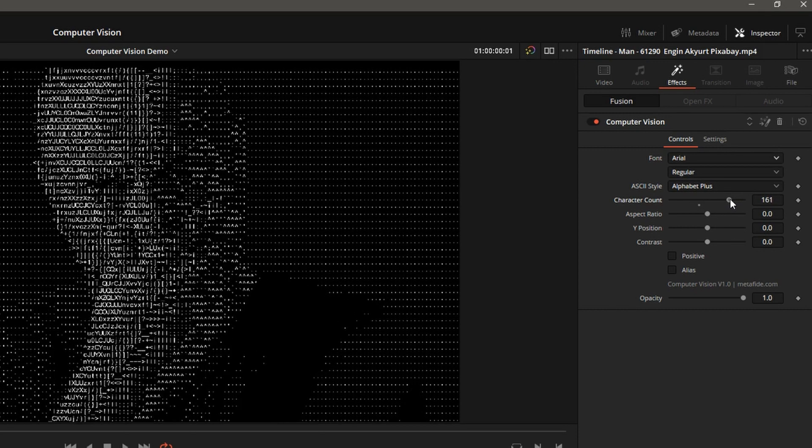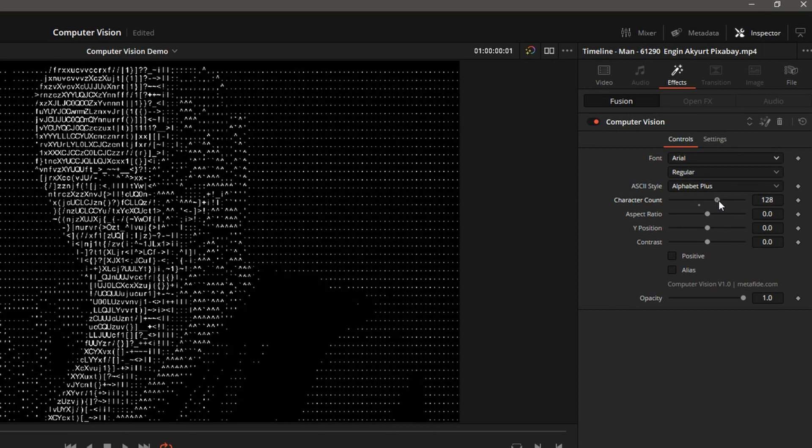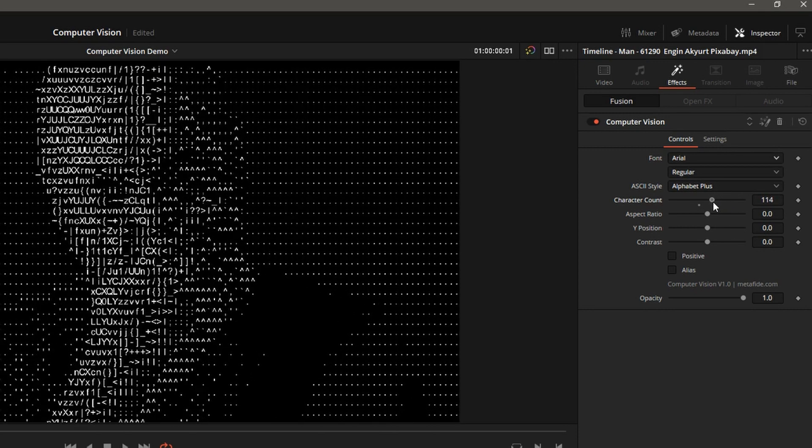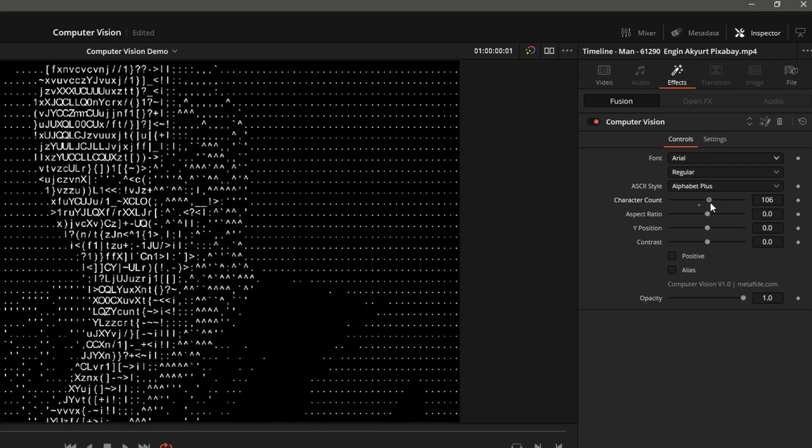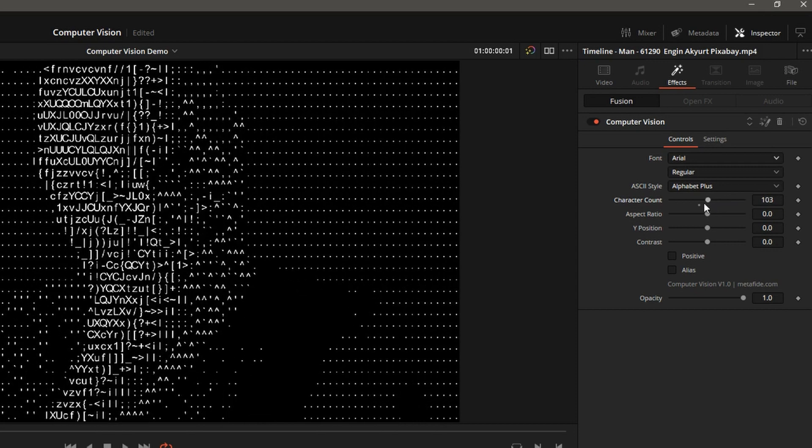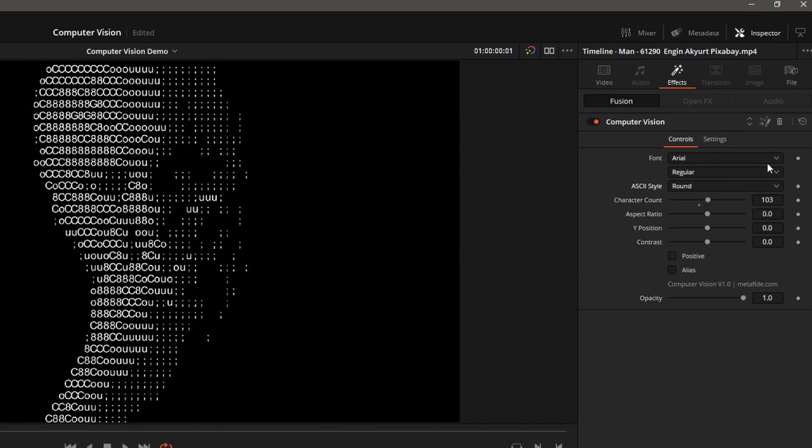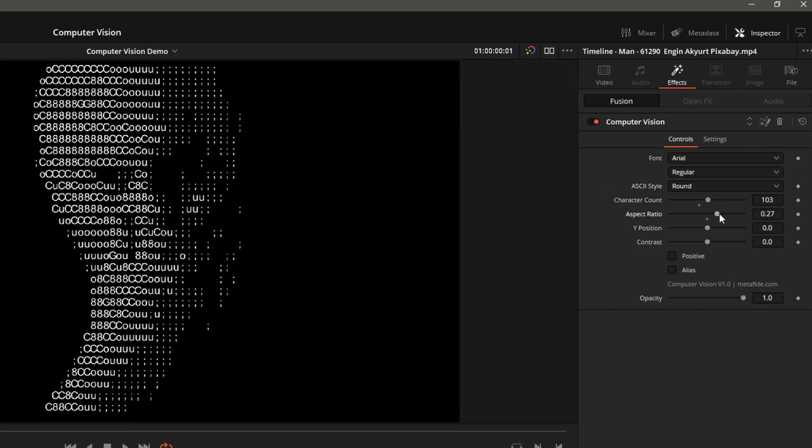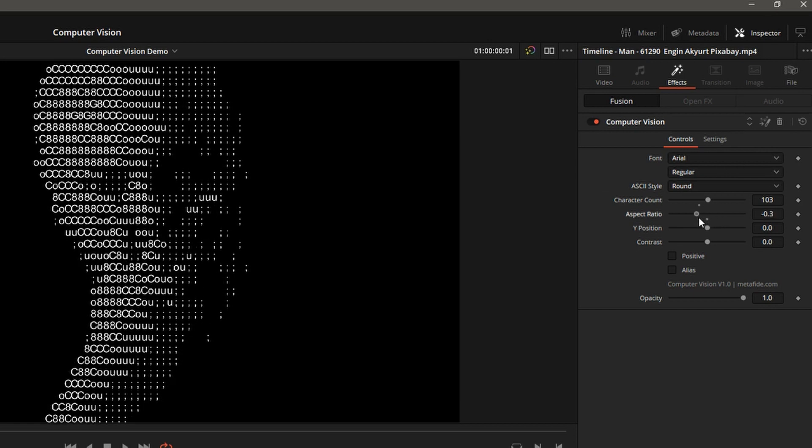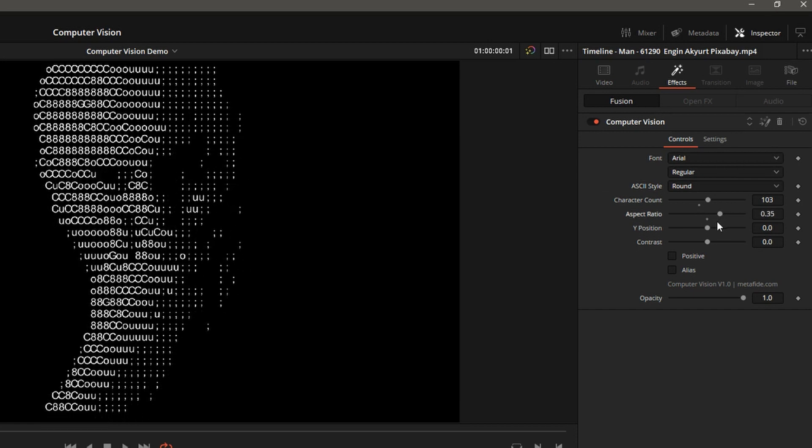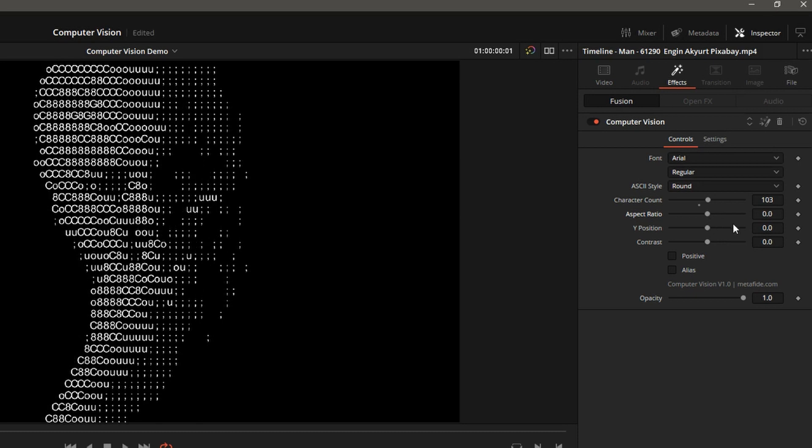I'll dial the character count back down so the plugin is more responsive. Let's go back to Round. Aspect Ratio is good to adjust for fonts that may have slightly different proportions, but the default setting works fairly well for most fonts.